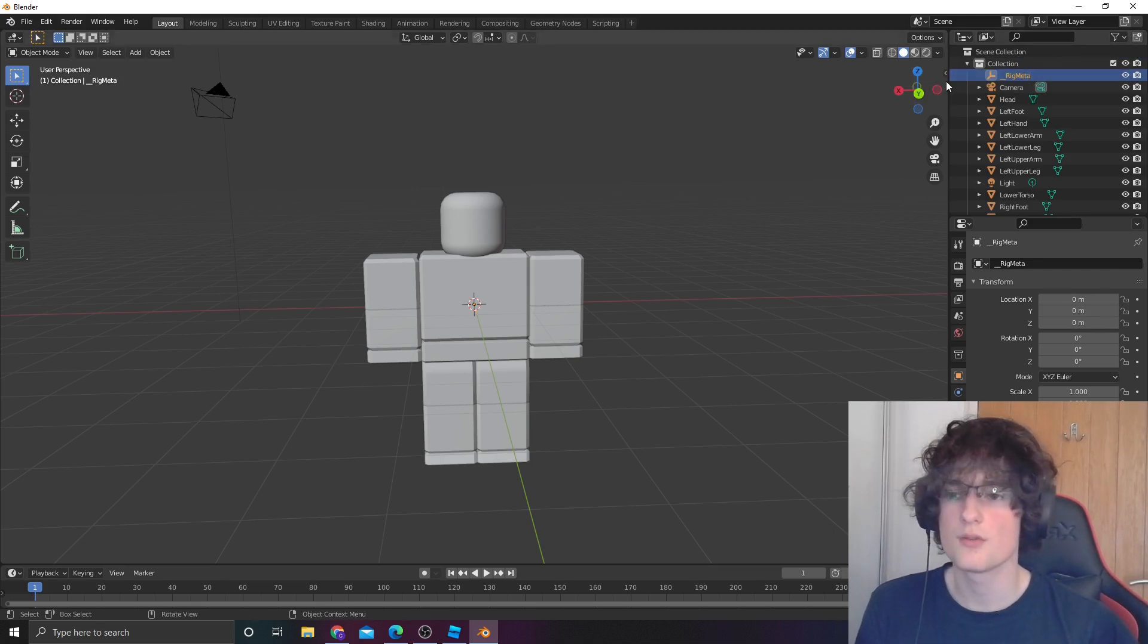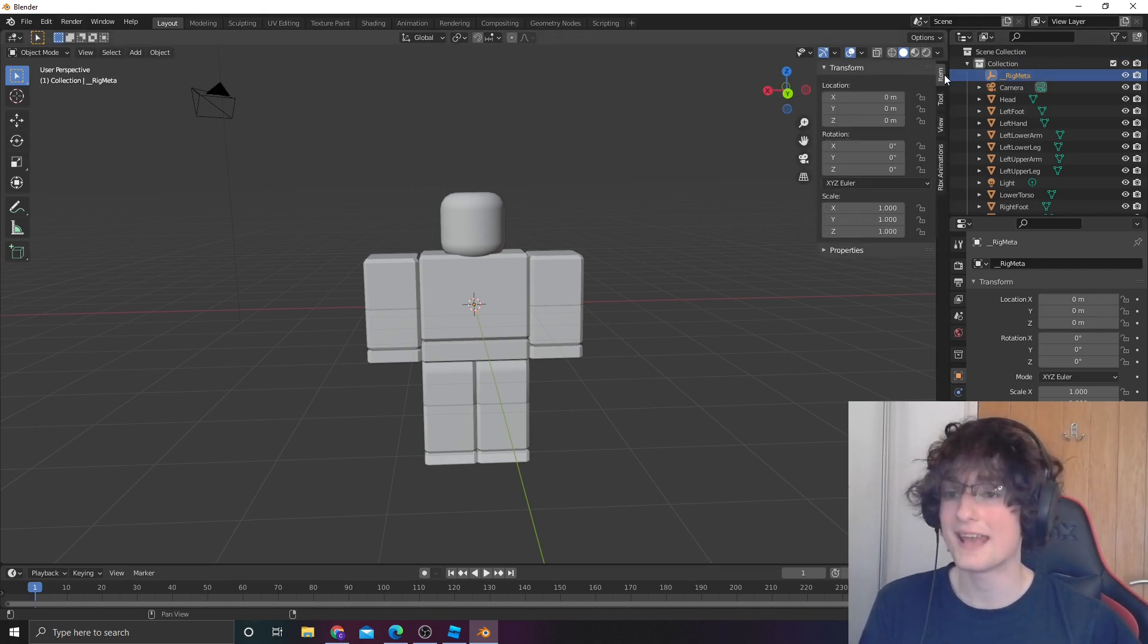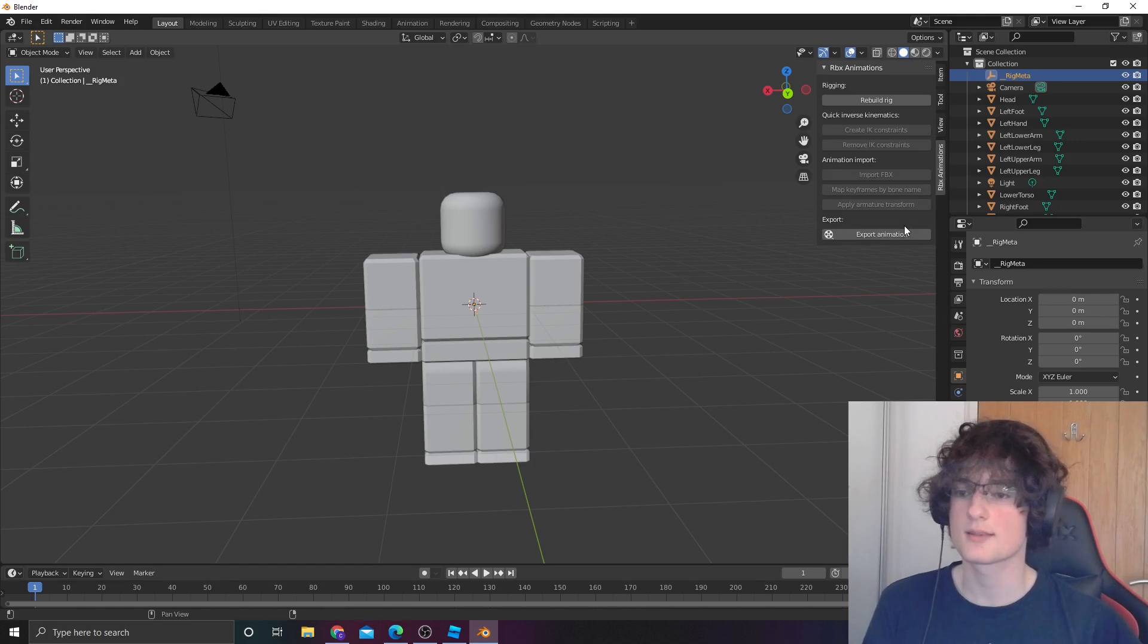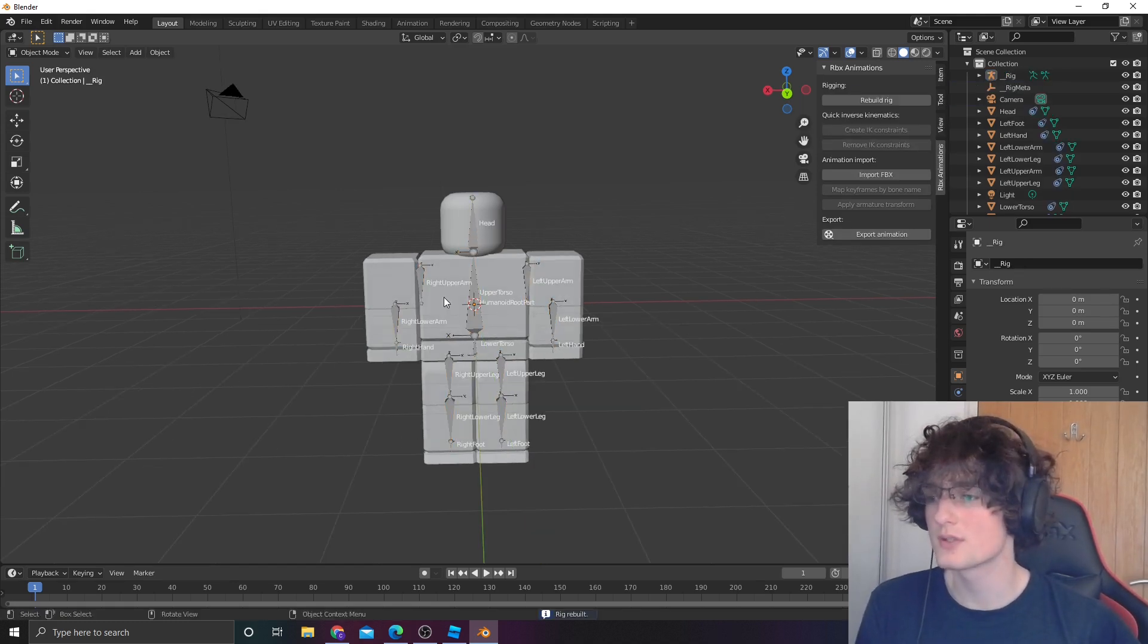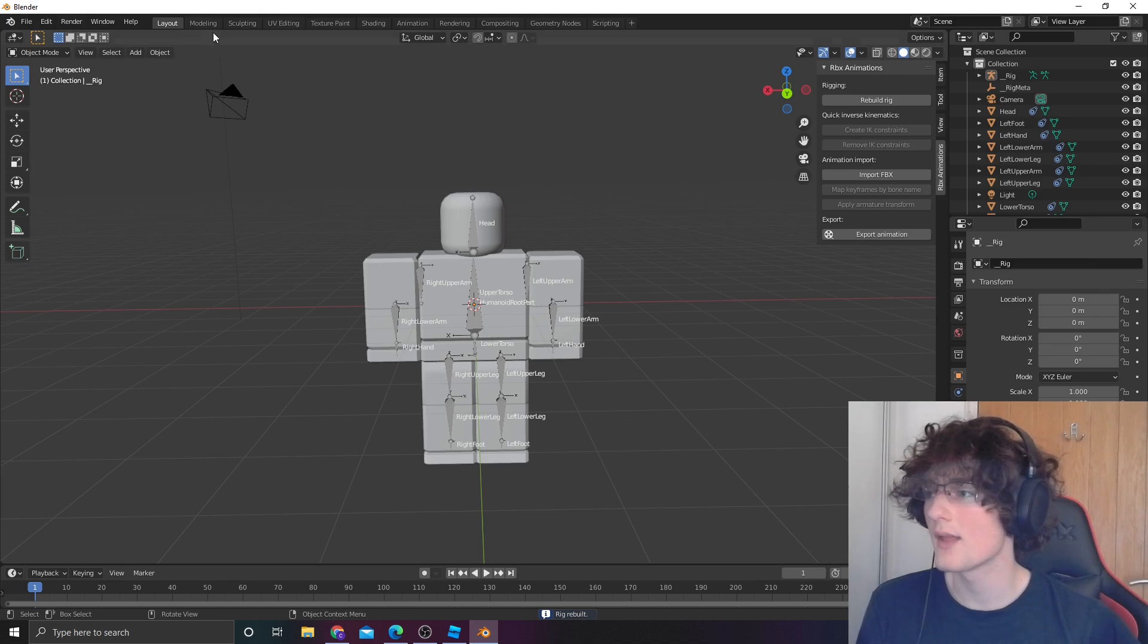Click N, go into Roblox animations, rebuild the rig. That'll give you some bones to work with.